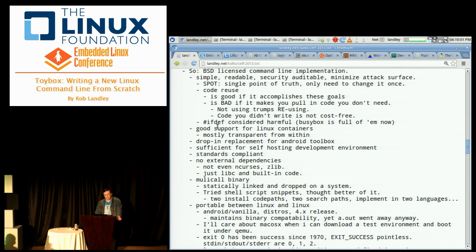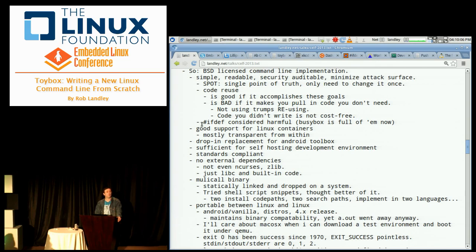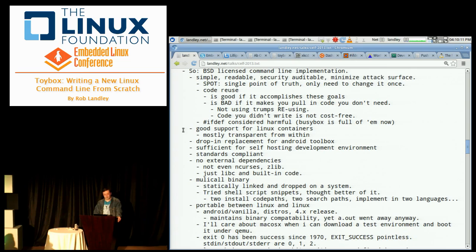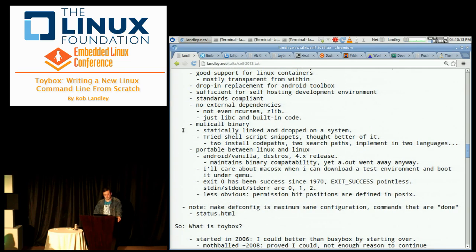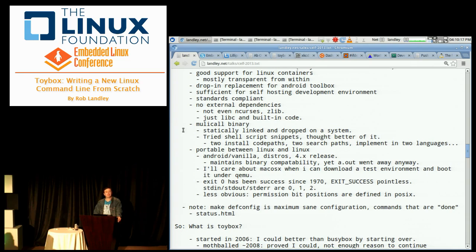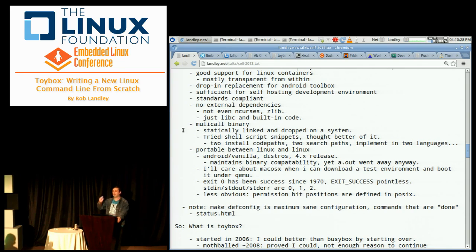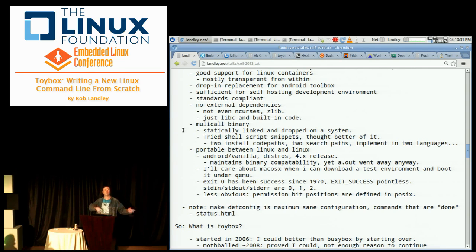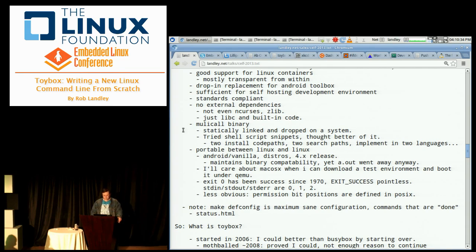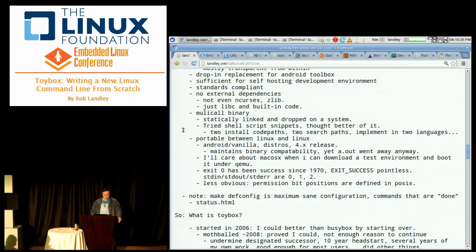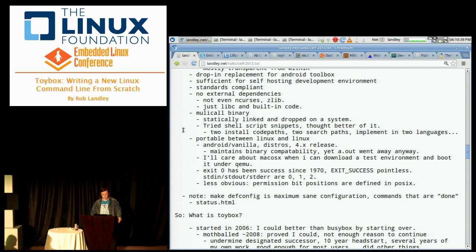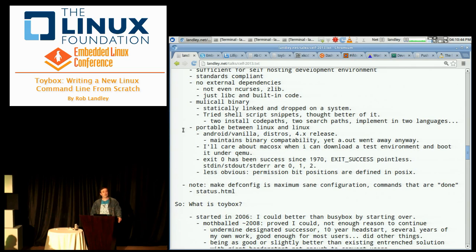Another thing, ifdef considered harmful, the Linux kernel guys already know this. BusyBox is full of ifdefs now. You don't want your code to be full of ifdefs because it makes it really hard to audit. We need good support for Linux containers. It should be a drop-in replacement for Android Toolbox, just on general principles.